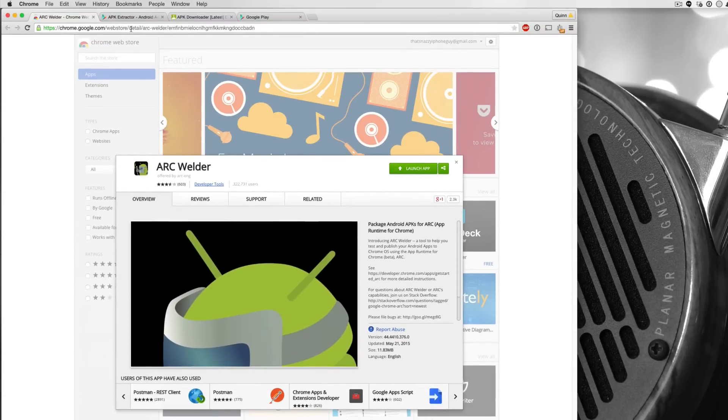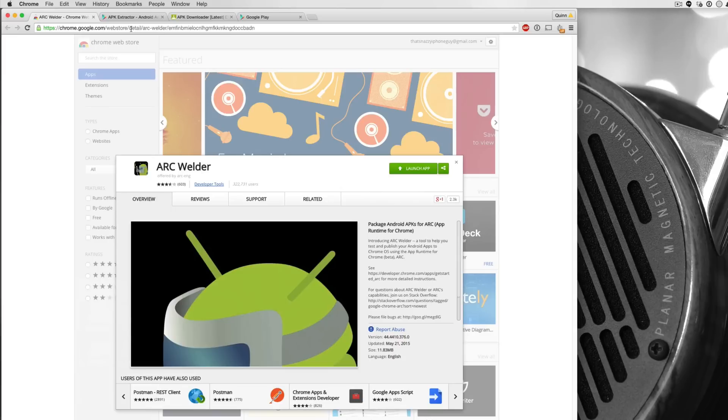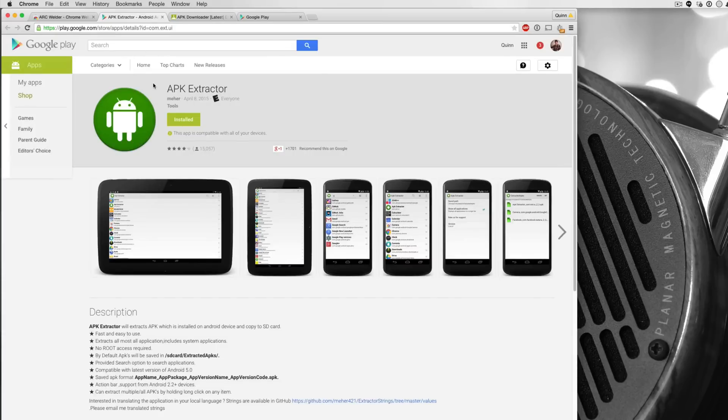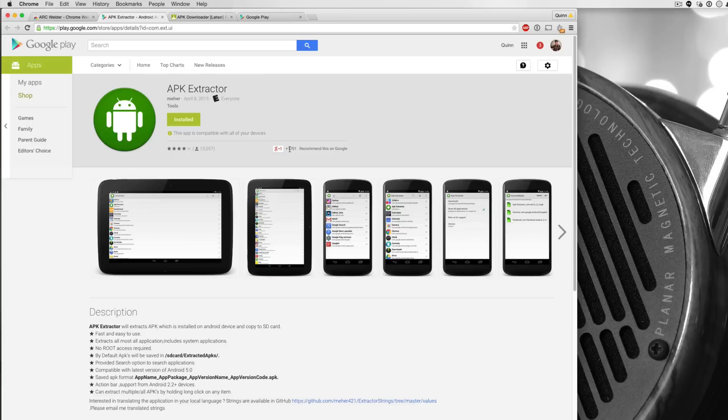Now next, now we have the welder downloaded. We have essentially what will be running our applications, but we need the application file. Now Android has something that's called an APK. APK is the Android package file that is available to install on any Android device. You may have downloaded, for example, the Amazon App Store through an APK file. APK files are essentially just the compressed version of Android applications.